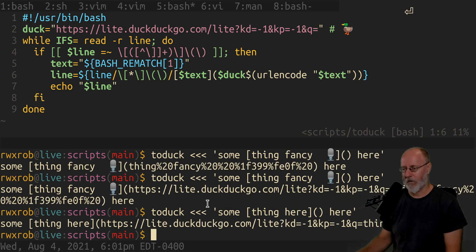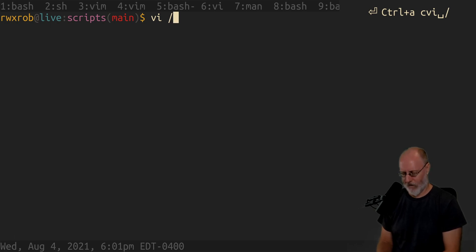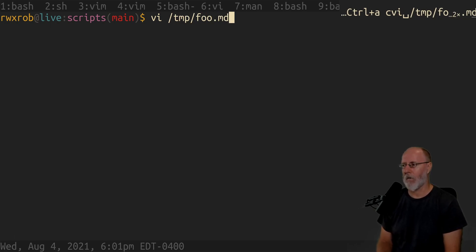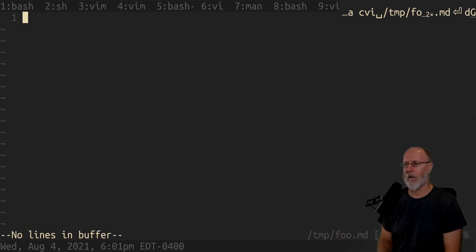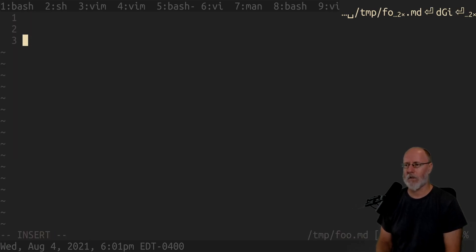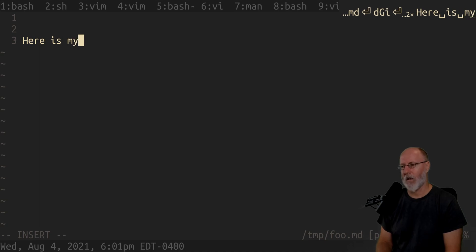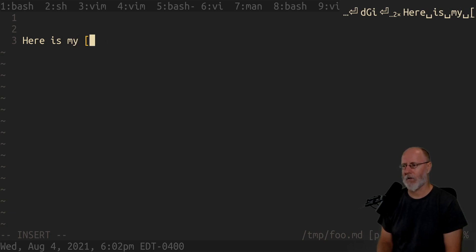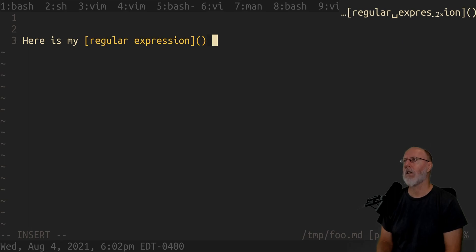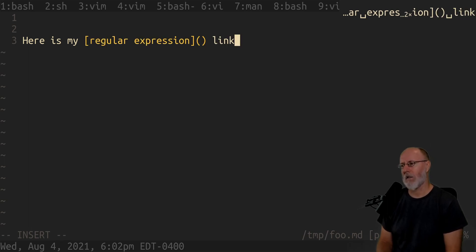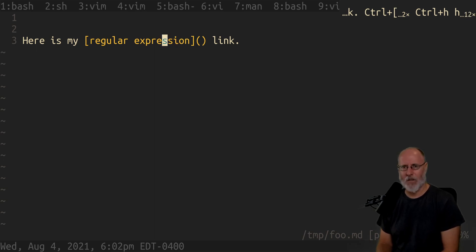So you see how that works? And why would you use that? Well if you're editing a file foo.markdown or something, and you say here is my regular expression link and you just want to be able to save that and have it automatically fix that, right?